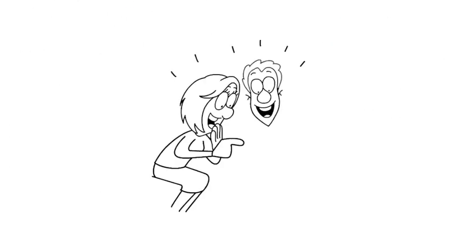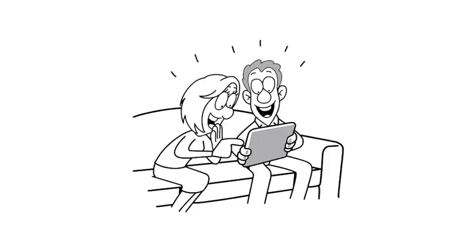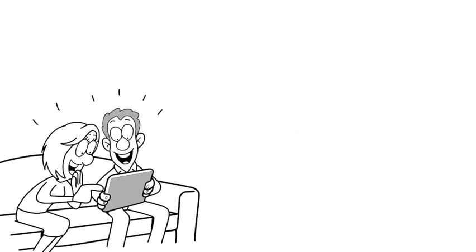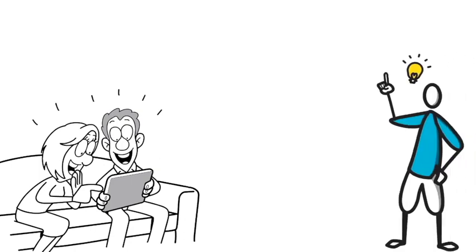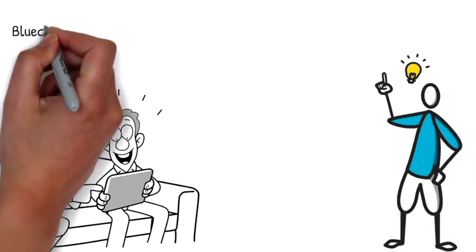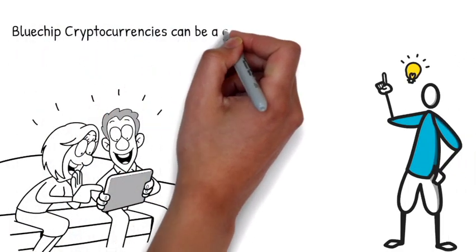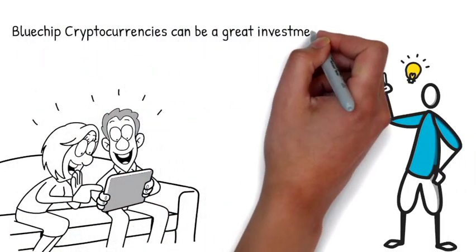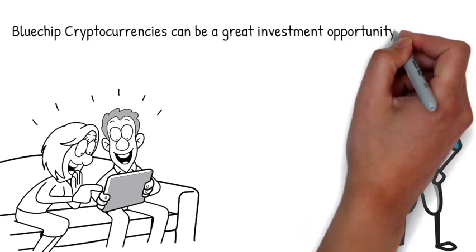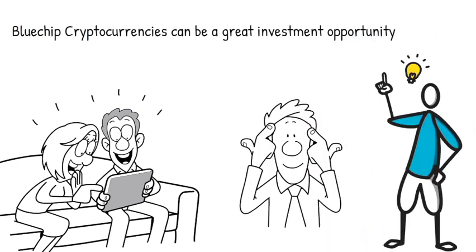We hope you found this video helpful. Remember, blue-chip cryptocurrencies can be a great investment opportunity, but always do your due diligence before investing.